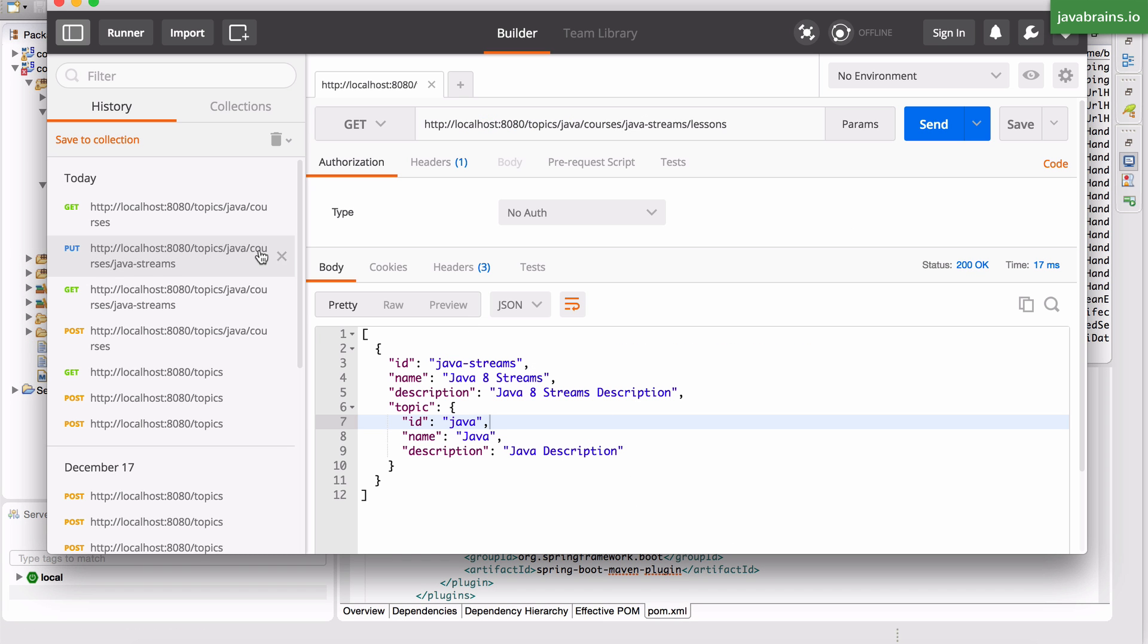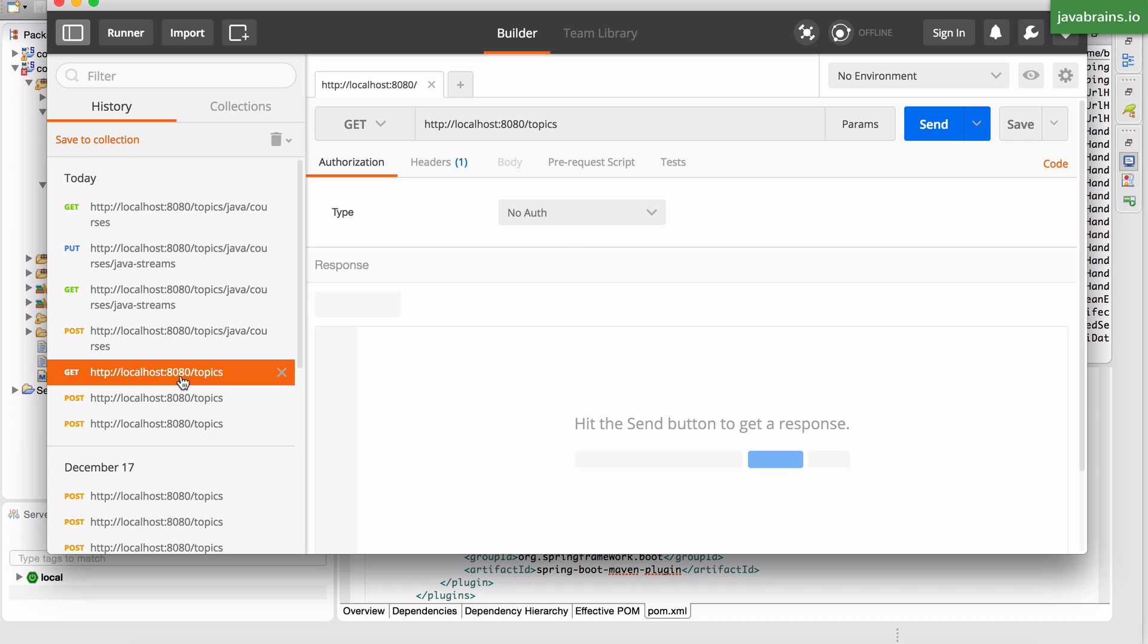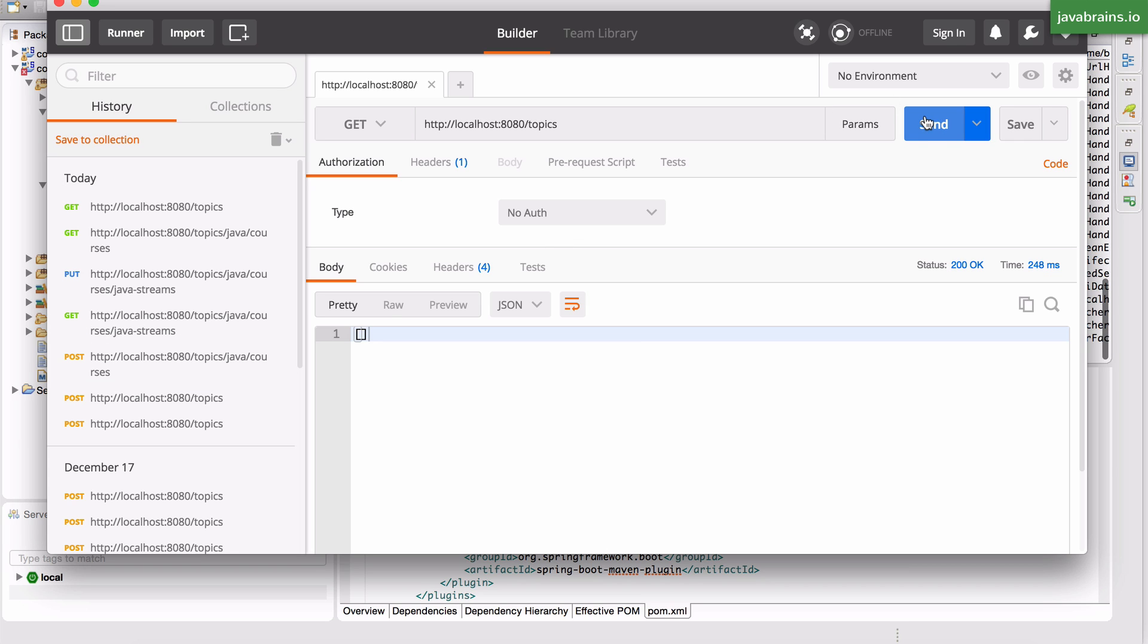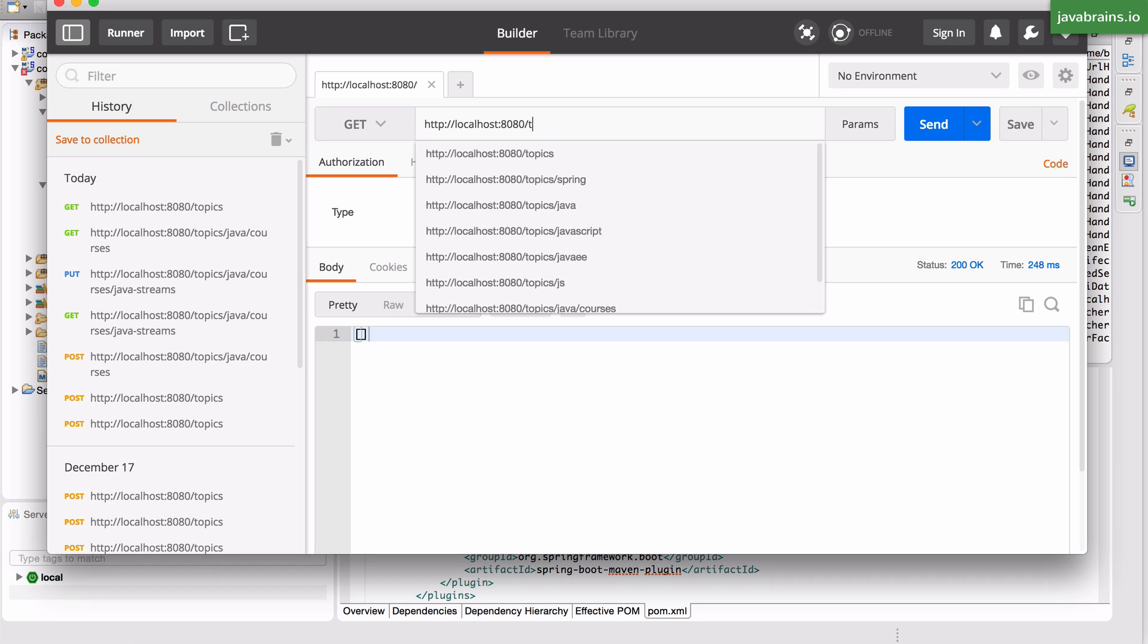Now open Postman and if I do a get for topics, it returns an empty list again because there's no data which makes sense. But here's what this opens up.